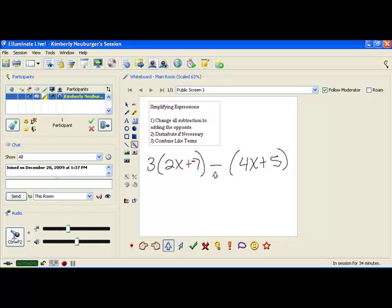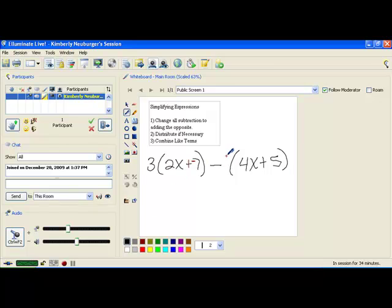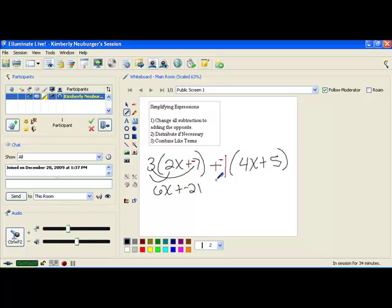Whenever there's no number in front of a letter or parenthesis, there's actually an invisible 1 there. If it helps to insert that invisible 1, go ahead and do that — it gives you plus negative 1, and you now have a value to change. That's a trick that helps with problems where there's no number in front of a parenthesis or variable. Now let's distribute: 3 times 2x is 6x, and 3 times negative 7 is negative 21. Then negative 1 times 4x is negative 4x, and negative 1 times 5 is negative 5.